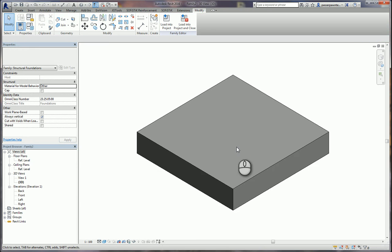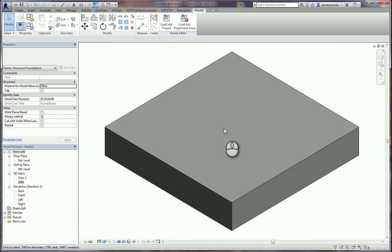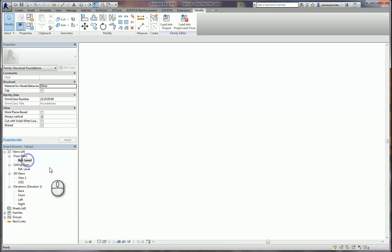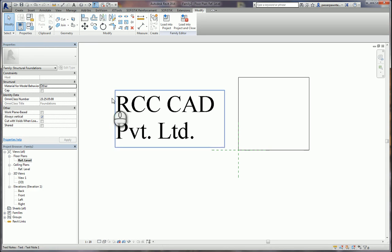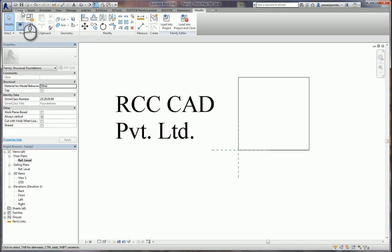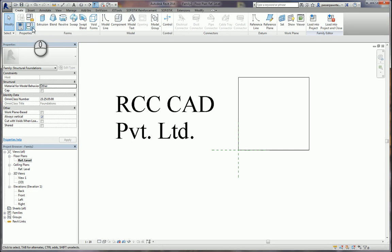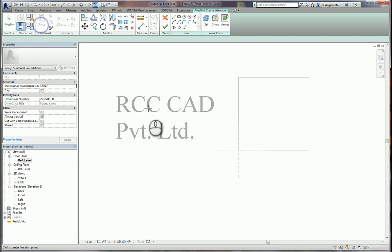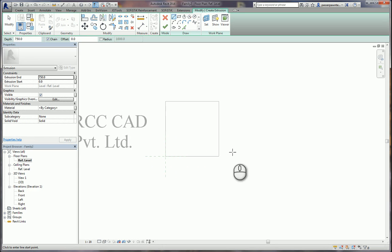If you view this pedestal in 3D view, it looks like this. Now above this I want to construct the smaller top pedestal. I revert back to the reference level, then click the Create menu and click Extrusion again.